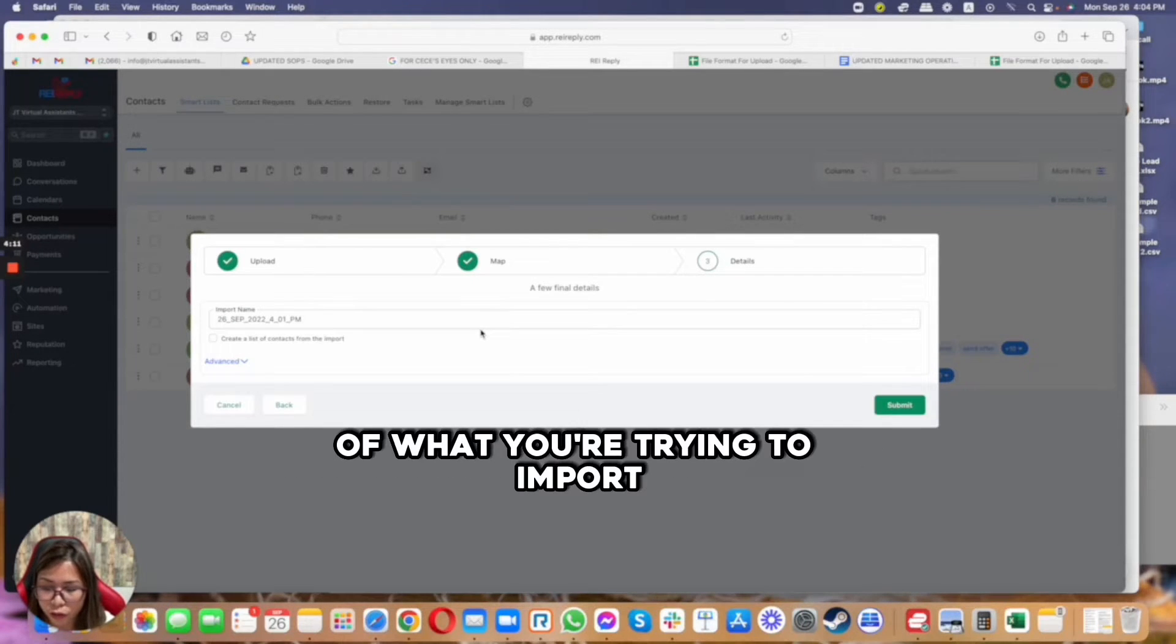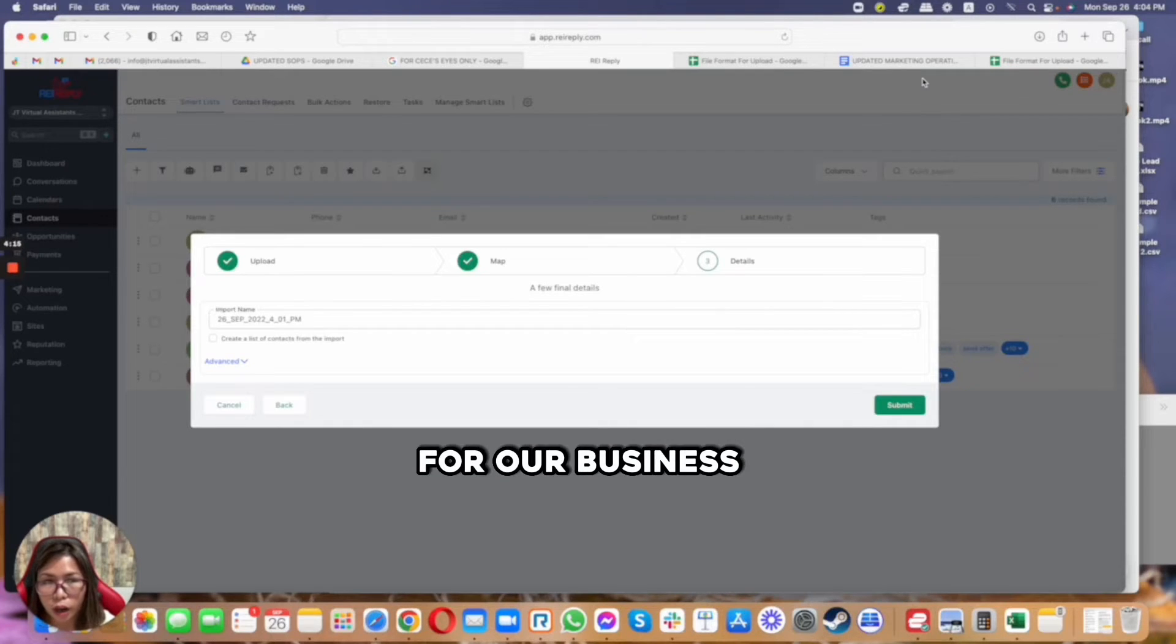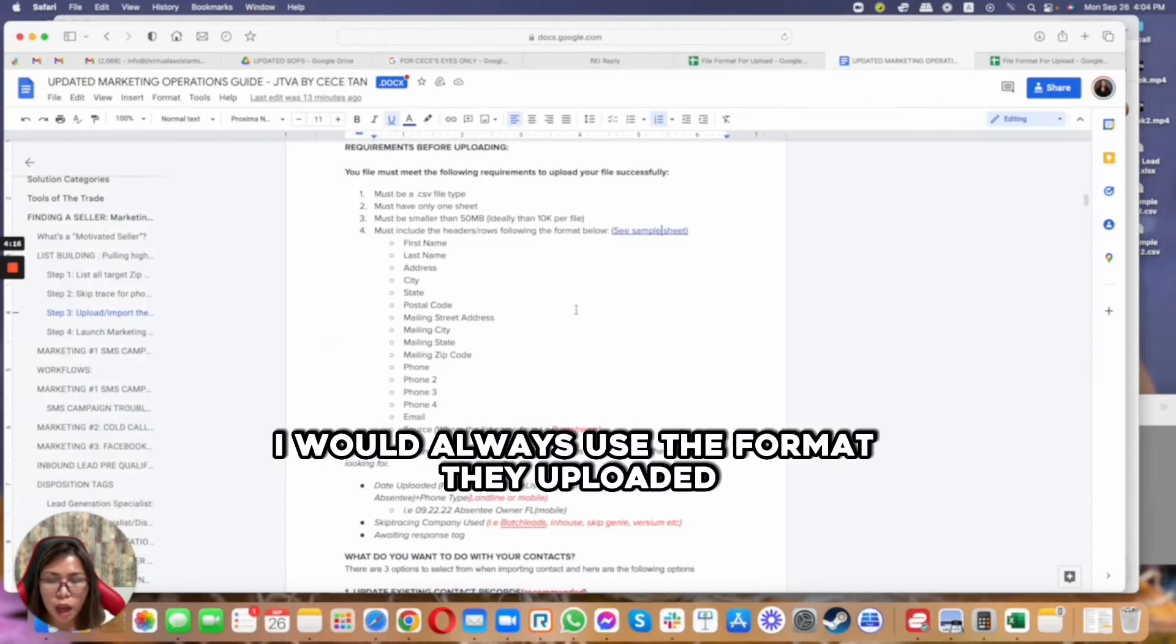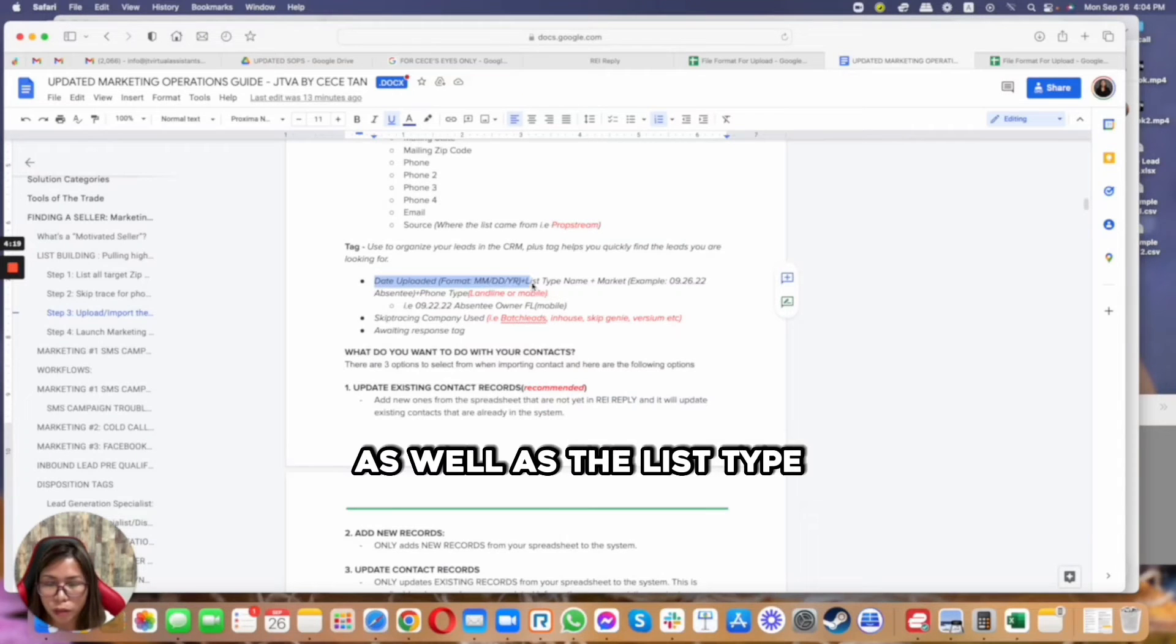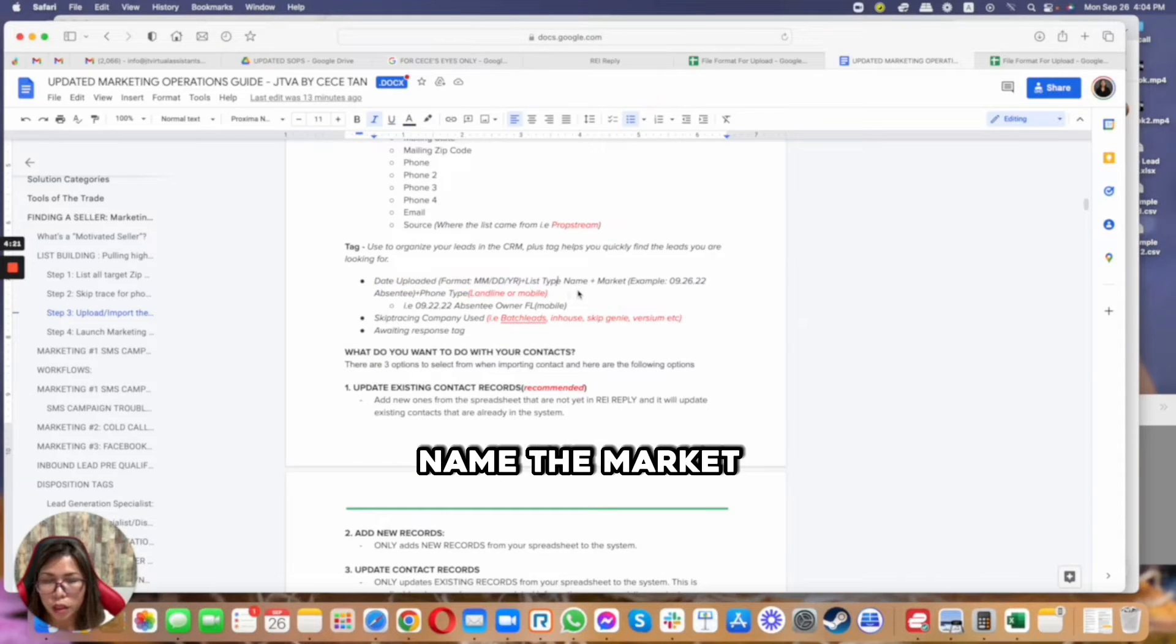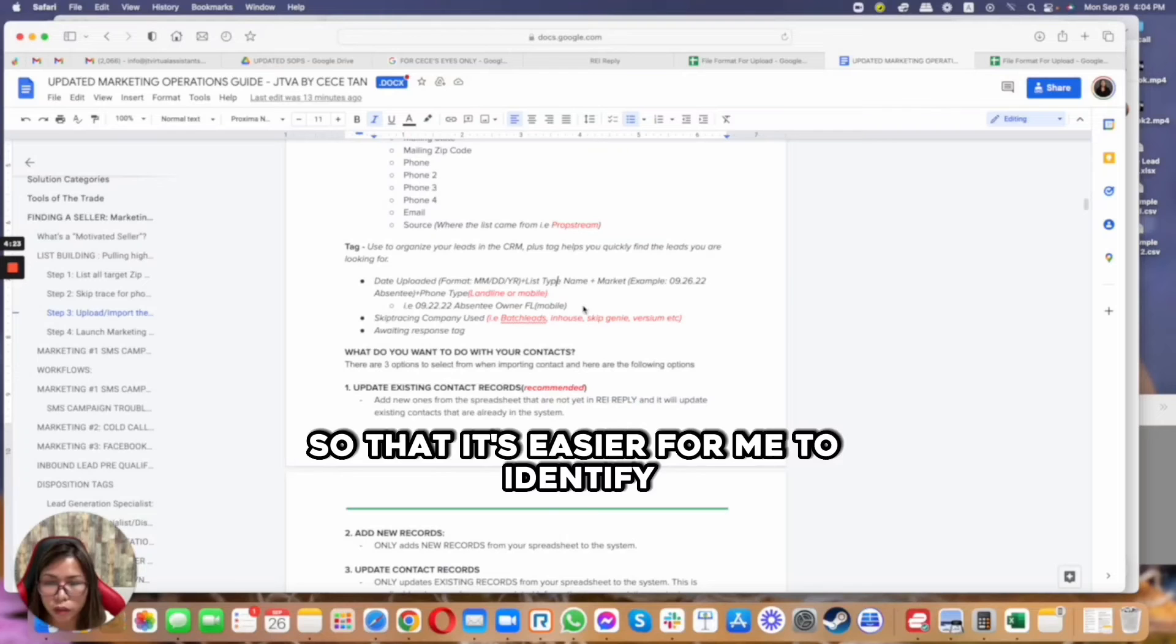So just click on next, and then from here you will have the final details of what you're trying to import. So notice that you will have the import name. For our business, I would always use the format: date uploaded, as well as the list type name, the market it's actually in.